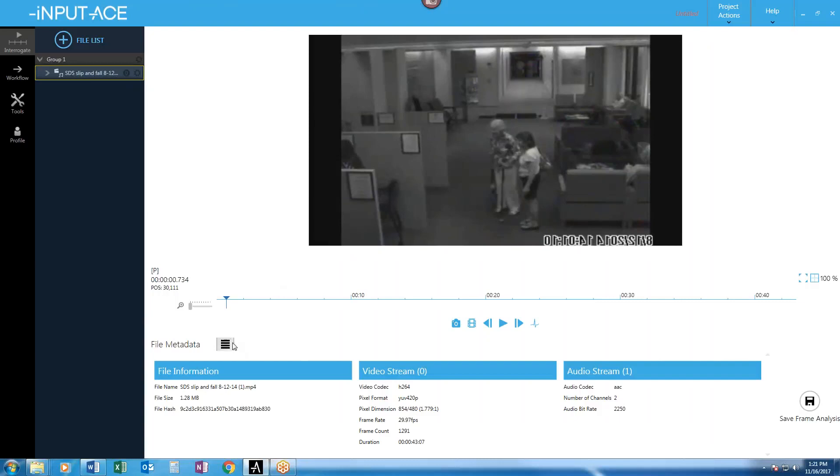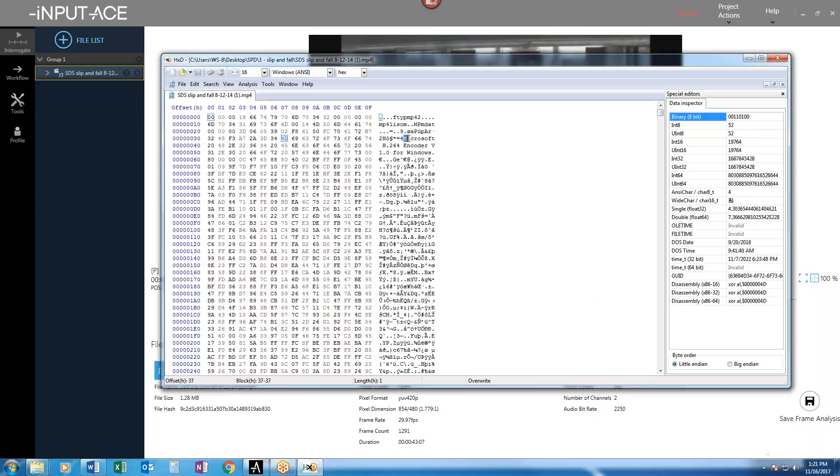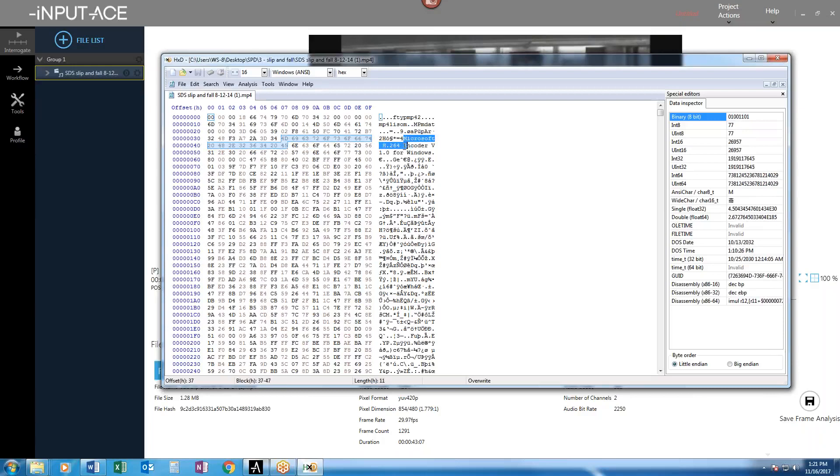And then another bit of a technical thing that we go through in the two day class, which I won't go through too much detail on, but you'll notice here as well that in the metadata for this file, we can see this common English here that says Microsoft H.264 encoder version one for Windows.